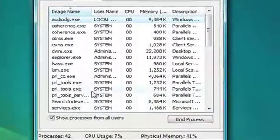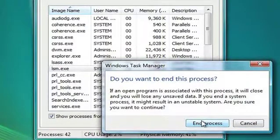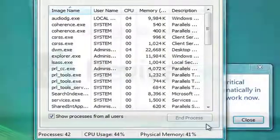To stop a process from running, select it from the list, and then click on the End Process button.